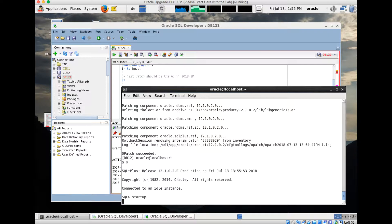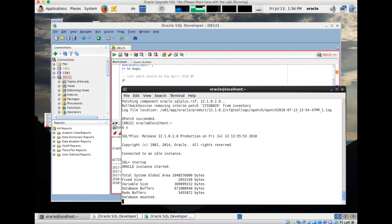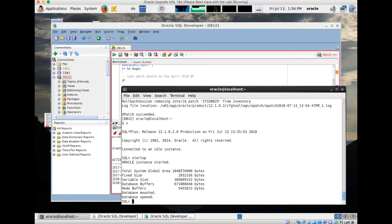In order to run datapatch, I need an open database because otherwise SQL changes can't be applied to the database. The database should be up in a few seconds. The database is up now.